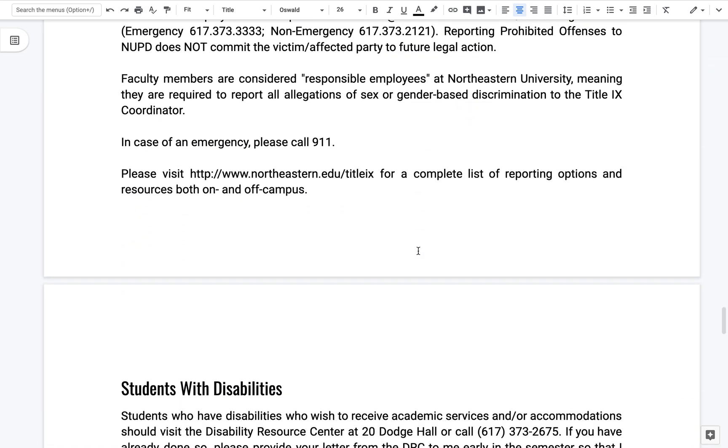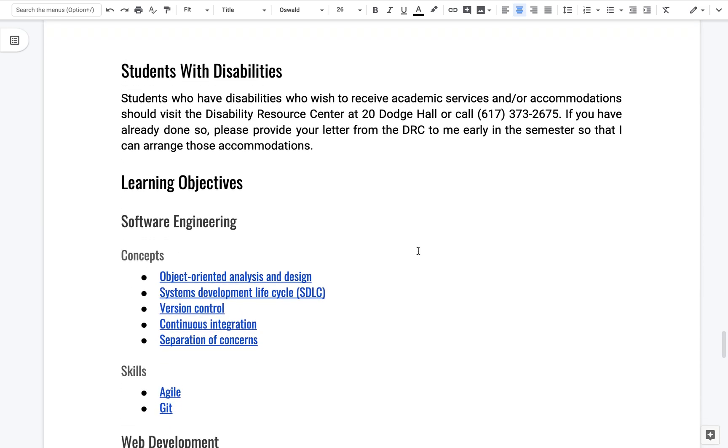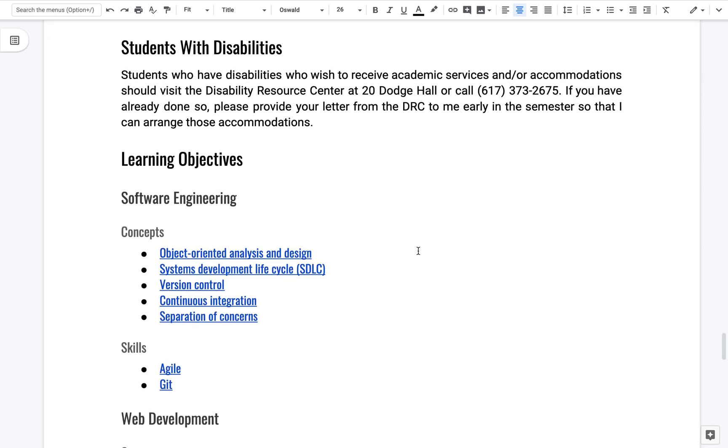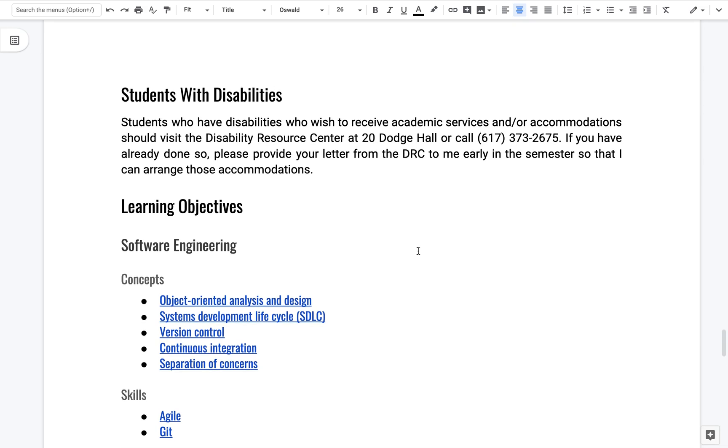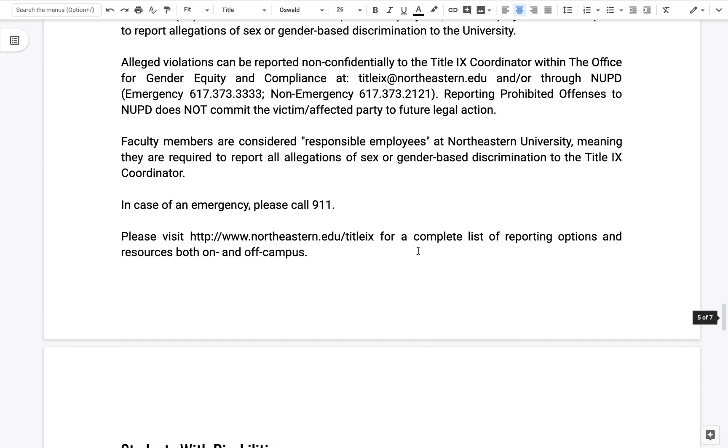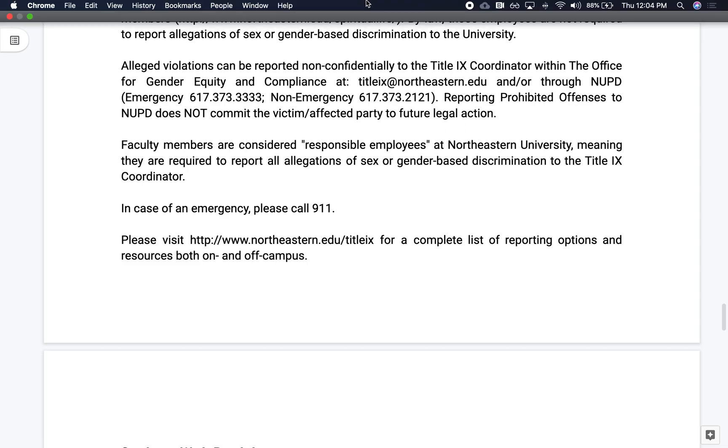I think that's it. I don't believe I've received anything from anyone with student disabilities, but if you do, please let me know. All right. Any questions? All right.